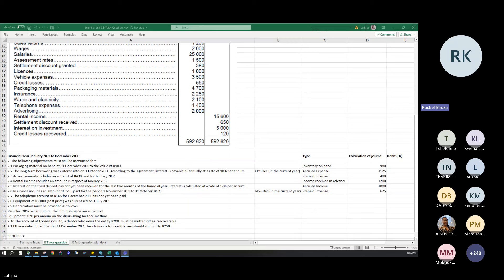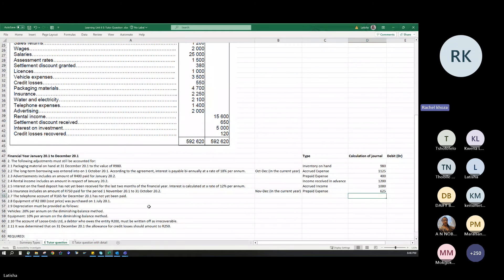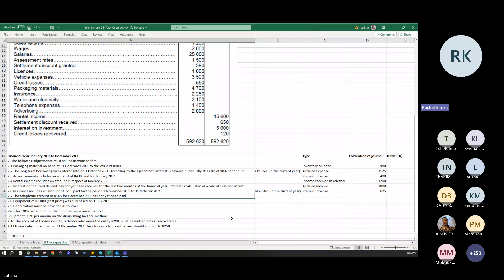The telephone account is 165 rand and has not yet been paid. Since the expense is outstanding and not yet paid, this is an accrued expense. There is no calculation needed — it is simply 165 rand.